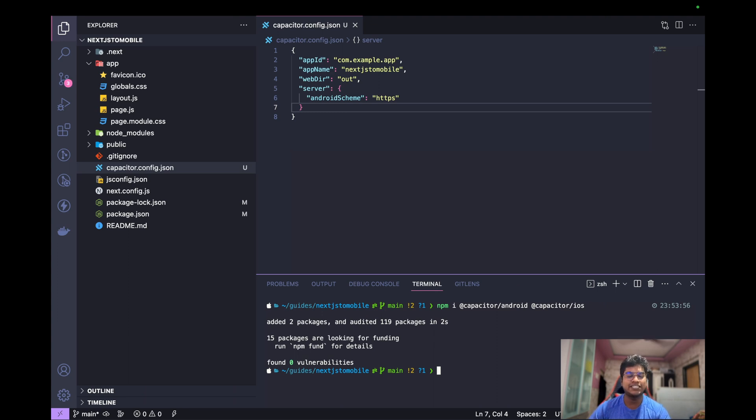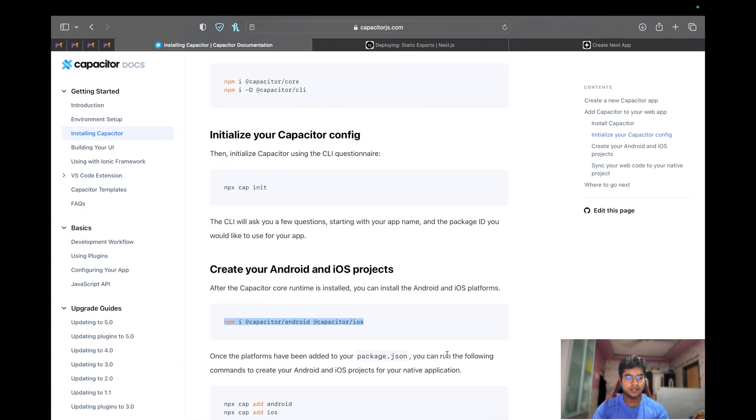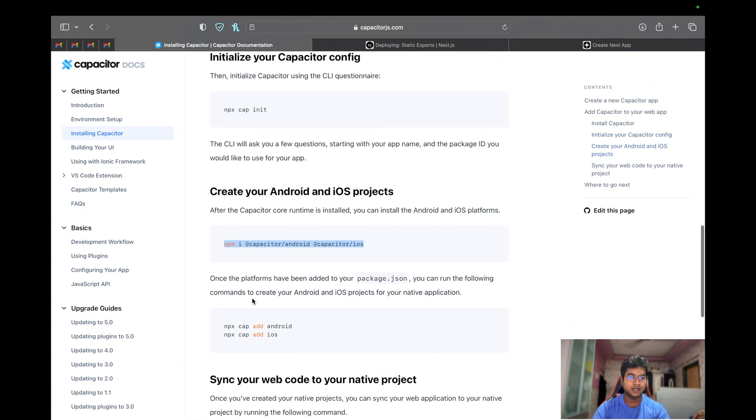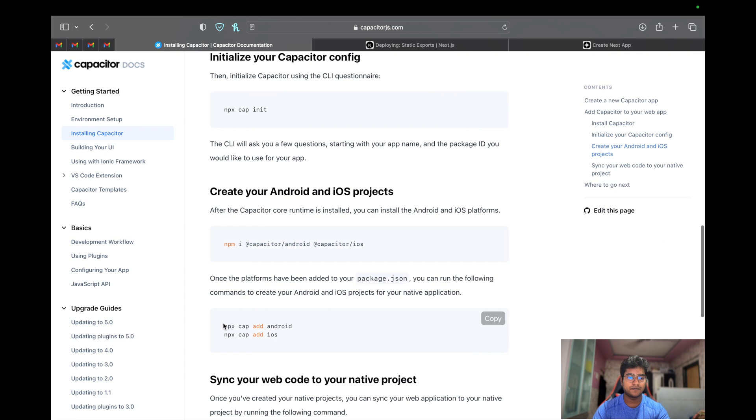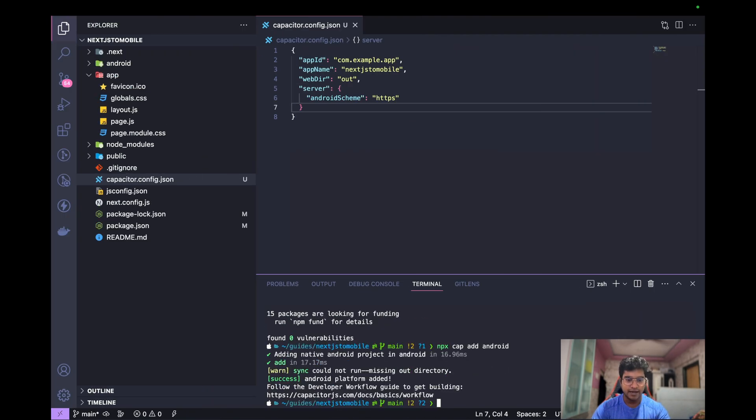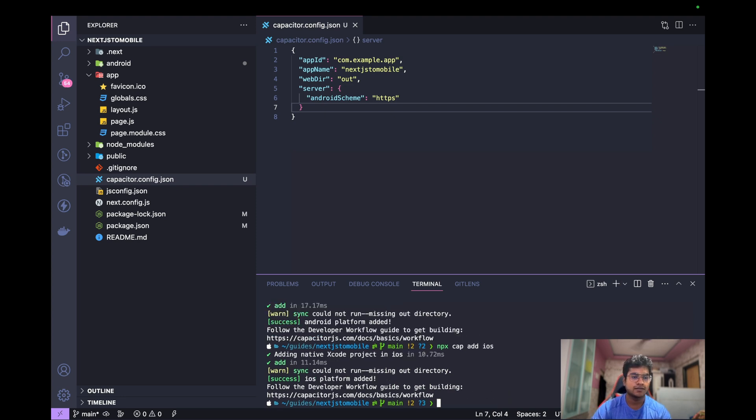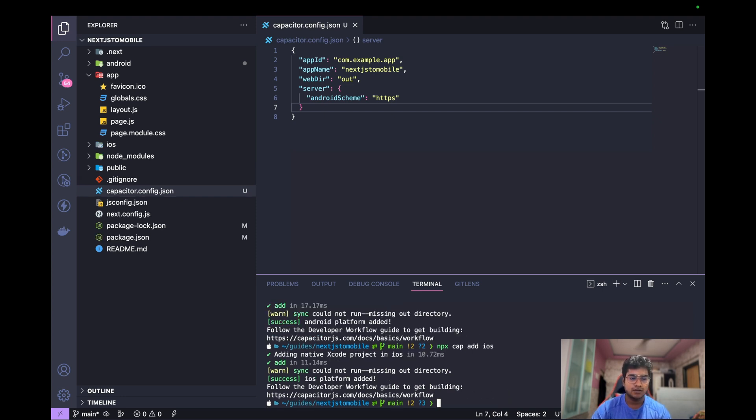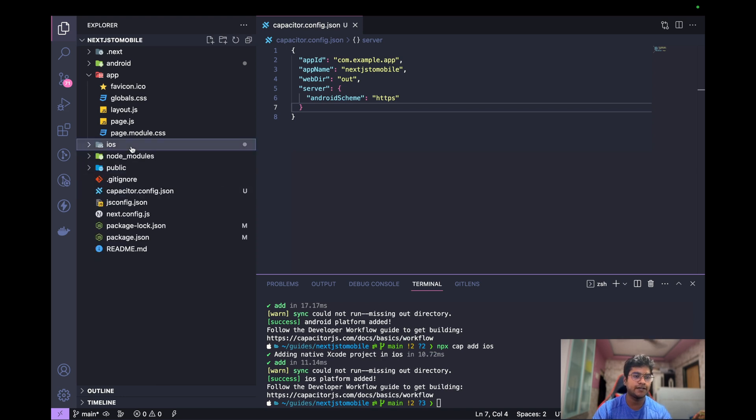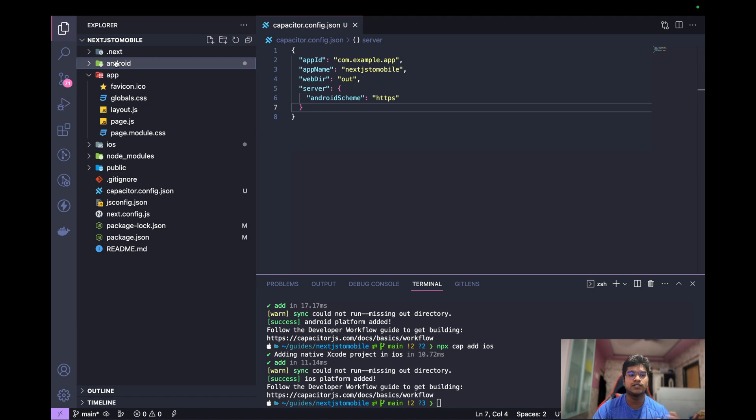Now we need to initiate commands or initiate projects for iOS and Android itself. To do that, there's also another command which is available - npx cap add android. At the same time, we could also do npx cap add ios. Now if you see, we have an iOS folder ready and an Android folder with their individual code snippets in it.